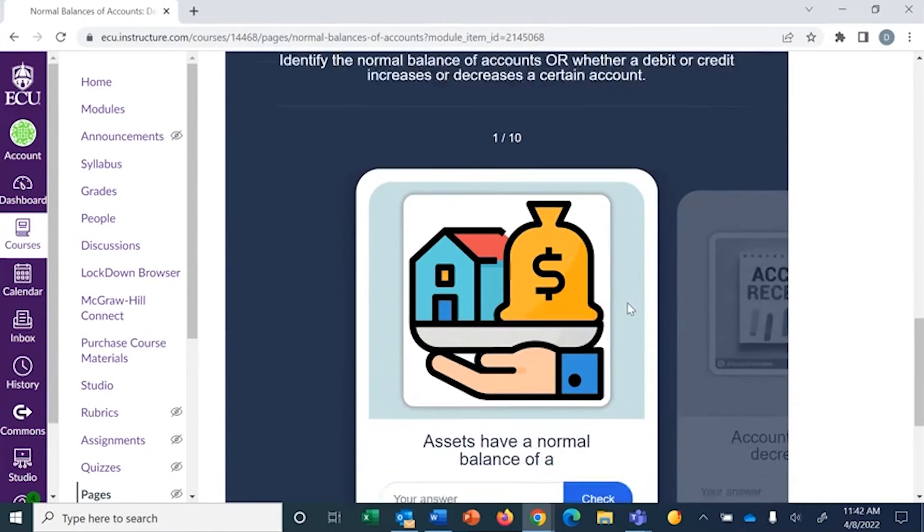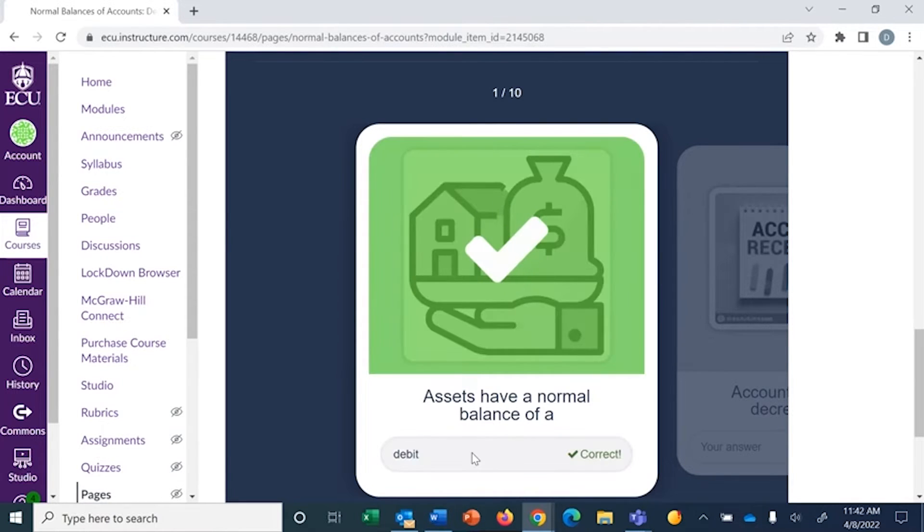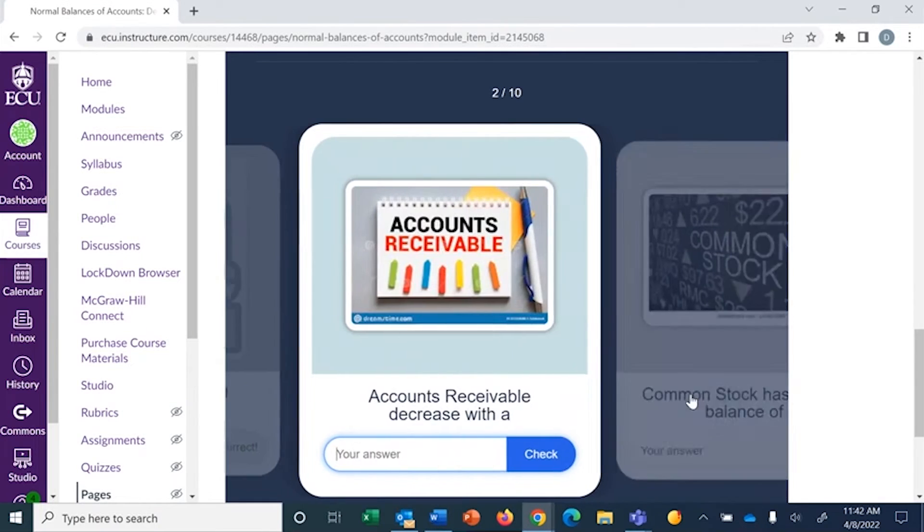And so this is what your flashcards look like. So assets have a normal balance of a debit. So you check it. They move to the next one.